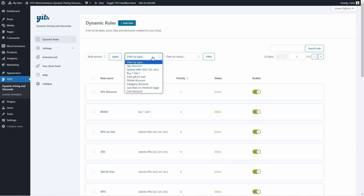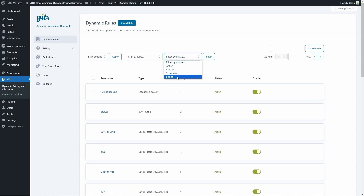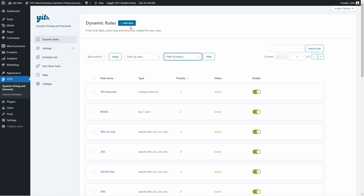We can filter by type — we have all the different types of rules you can create here. We can filter by status: active, inactive, scheduled, or ended. The scheduled and ended statuses are for rules that you schedule to start and end automatically. We also have the option to search for a rule or to change pages. And by clicking on add rule, we'll be able to create any kind of dynamic rule.